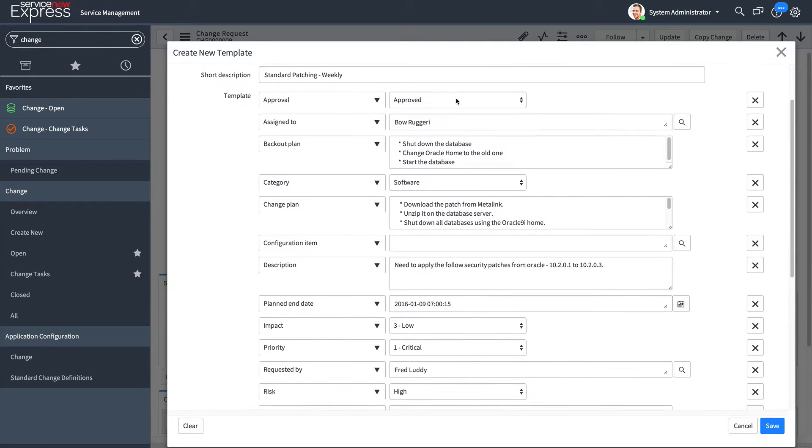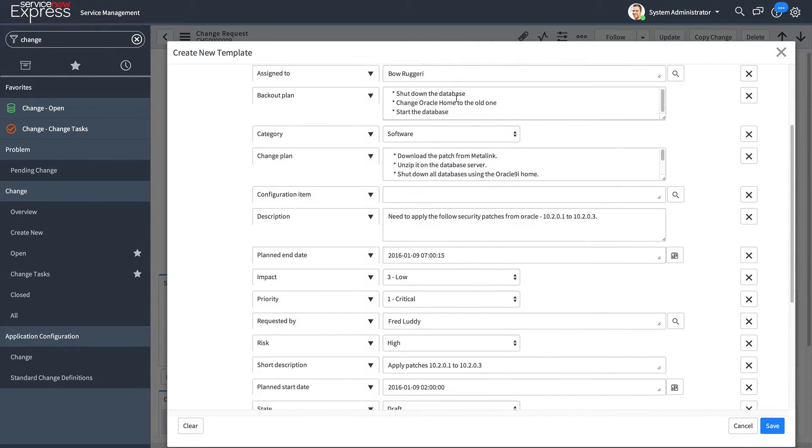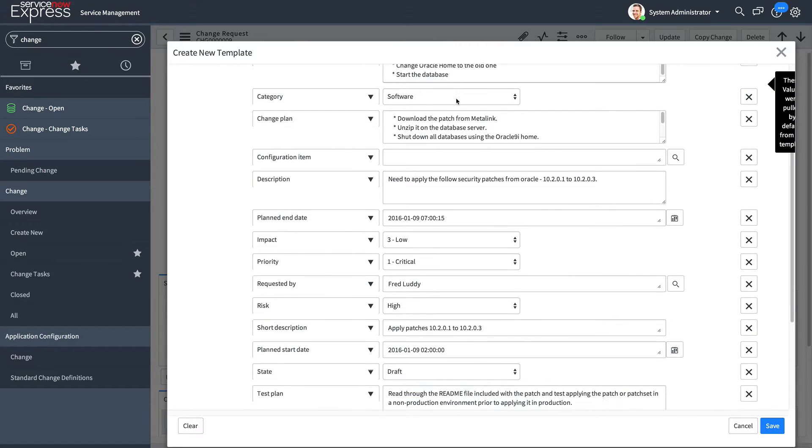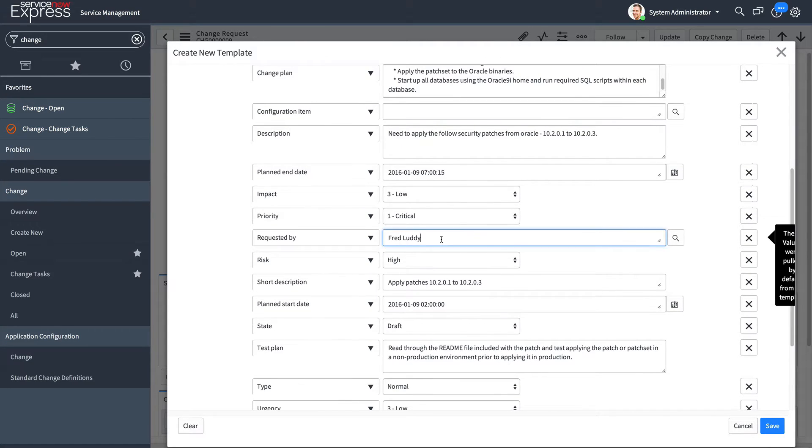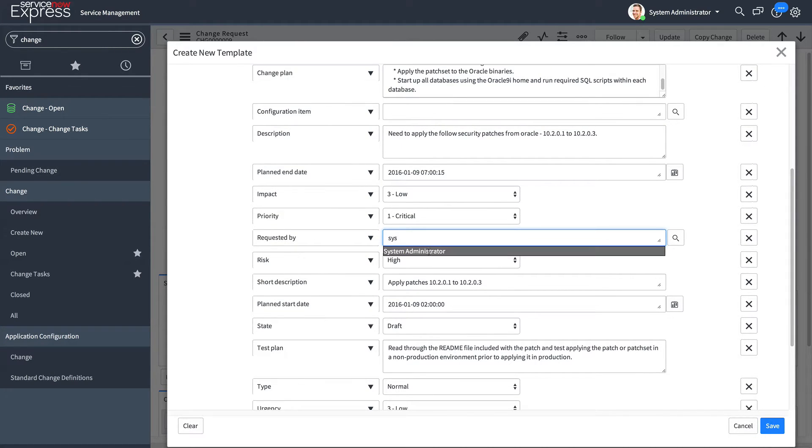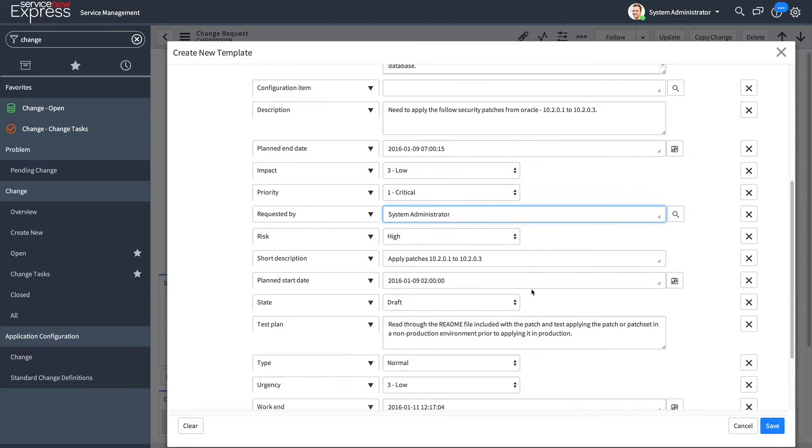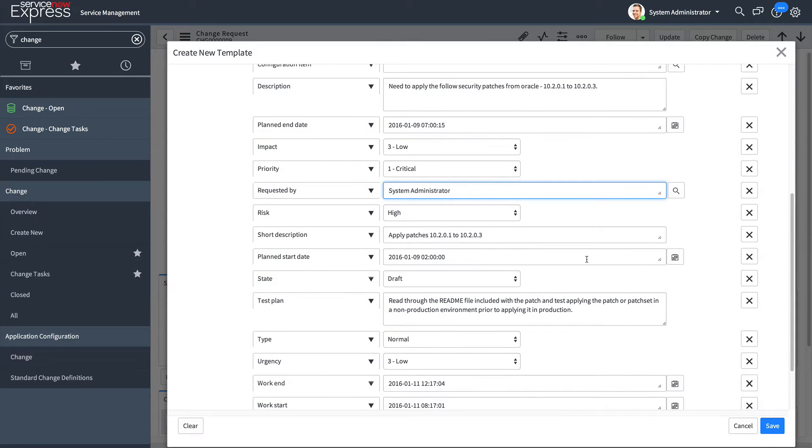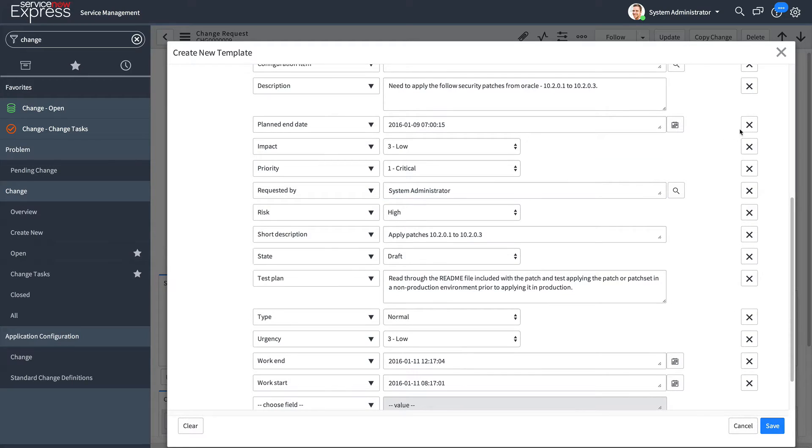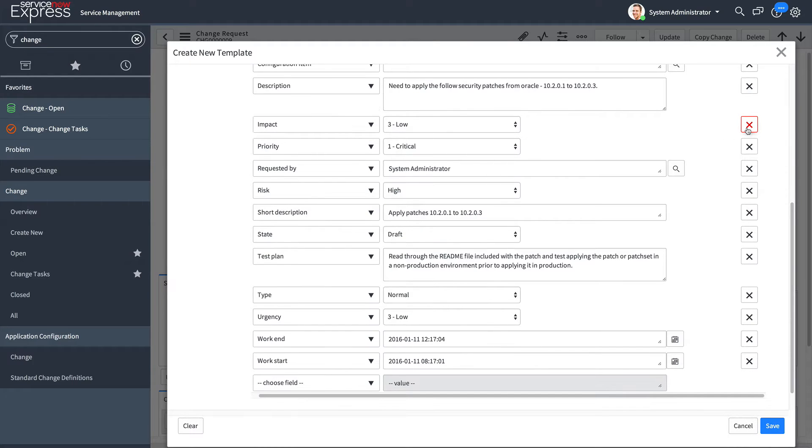For this given template, I'm going to double check the fields, change the requested by to be myself, and make sure that there's no specific hard-coded dates, such as the planned start or the planned end.